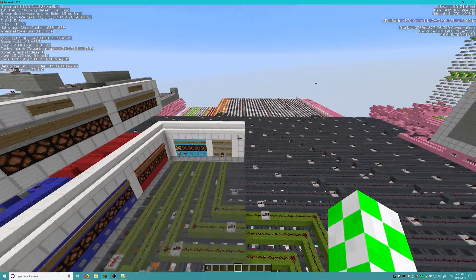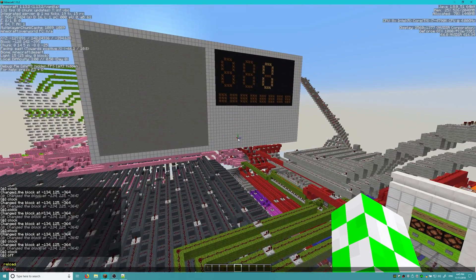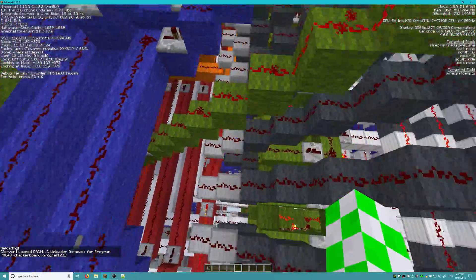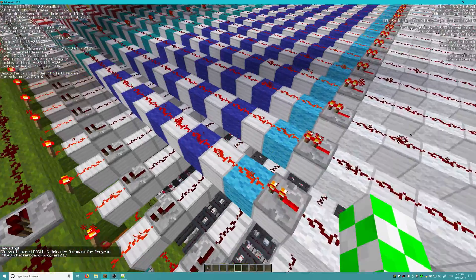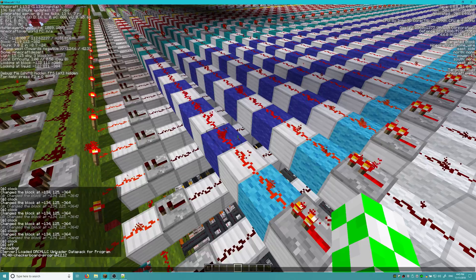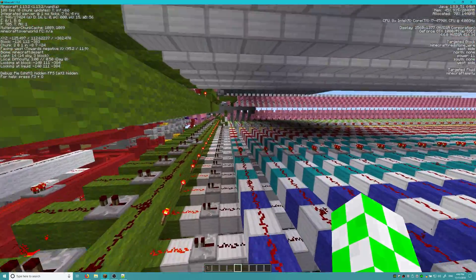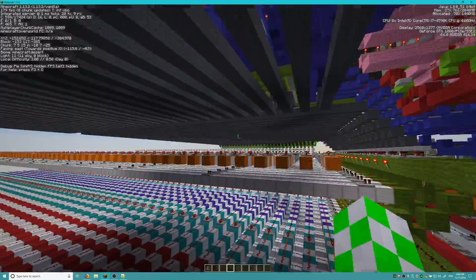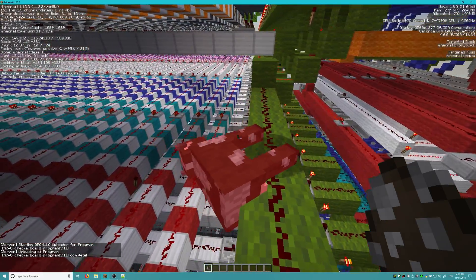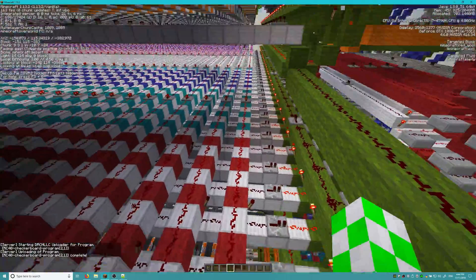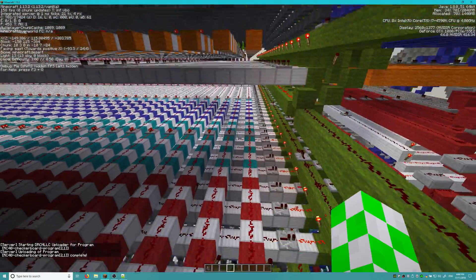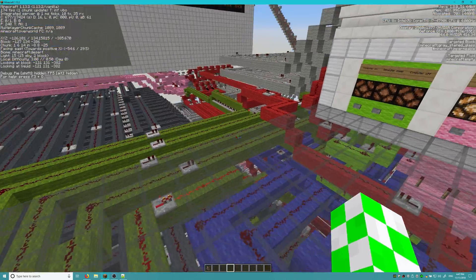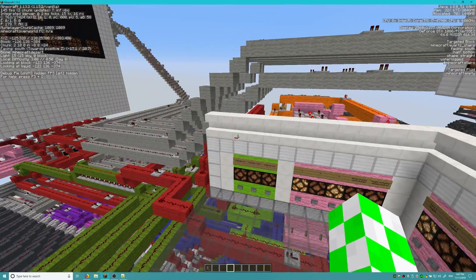I have the Redstone Computer 4.0 world open here. We're going to reload the data packs. If you have successfully installed the data pack the uploader generated, it should say 'loaded DRC HLOC upload data pack for program' and then the checkerboard program name. Now that it's loaded, all we have to do is spawn in the legendary cow. As you can see, the program memory is already clear for core one. Spawning in the cow, we can see our instructions are loaded — only a couple of instructions. Now that our program is uploaded, let's go ahead and run it.